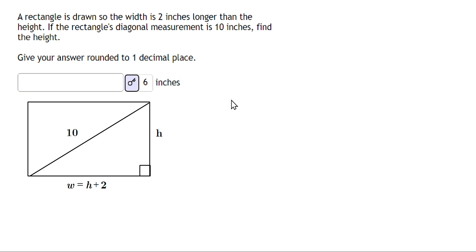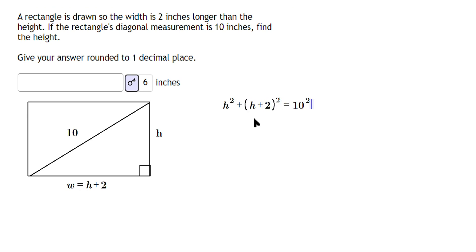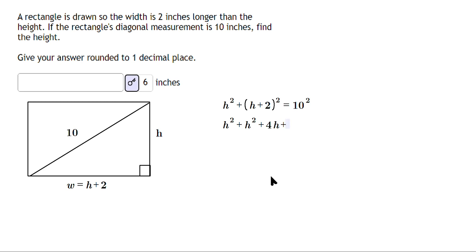You can use the Pythagorean theorem for that reason to get h. So you're going to say h squared plus (h plus 2) squared is equal to 10 squared. Expanding, that gives h squared plus h squared plus 4h plus 4, which equals 100.